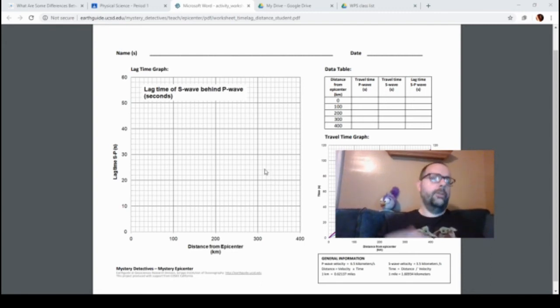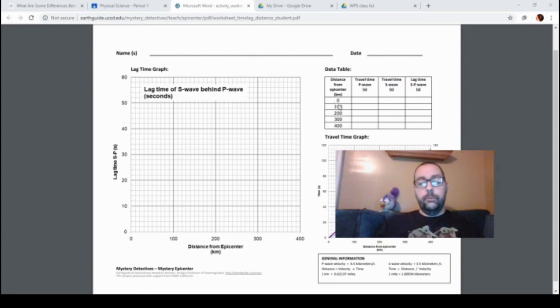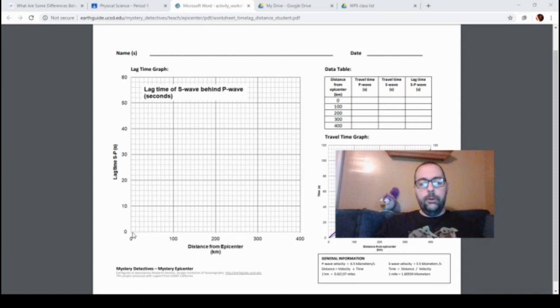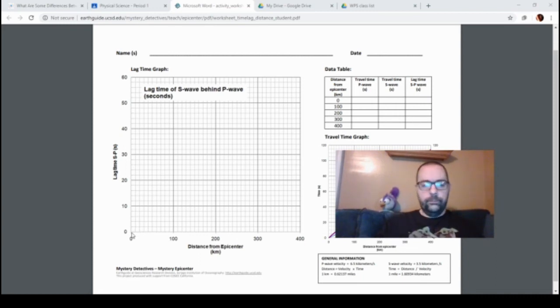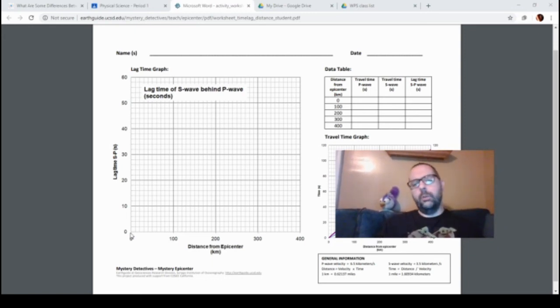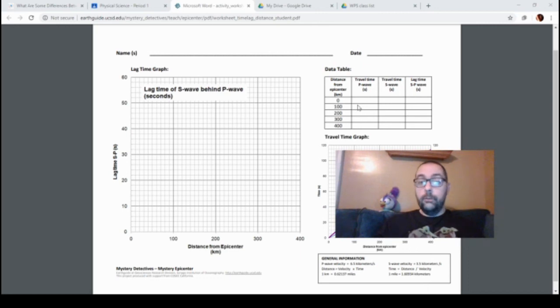So let's do the first two points that we did together. Right here for our distance from epicenter, the first one was zero. When we calculated our lag time over here, we figured out that was zero. So over on your graph, where zero meets zero, I'm just going to put a dot. I wish I had the tool on this computer that would let me put a dot—I don't. The second one, for 100 kilometers from the epicenter, if you remember, we figured out that the lag time was 15 seconds.